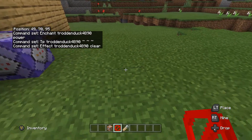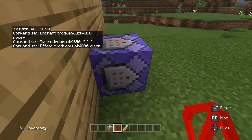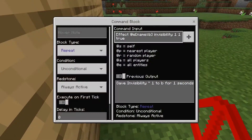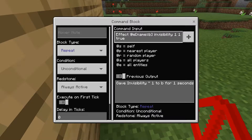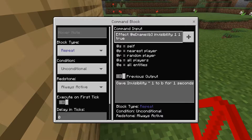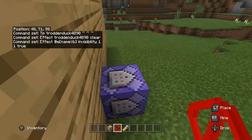And then you're gonna do one last command, which is effect @e[name=b] invisibility 1 1 true. And it's repeat, unconditional, always active.